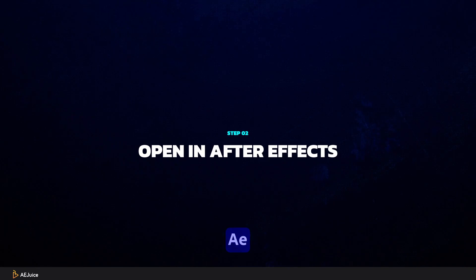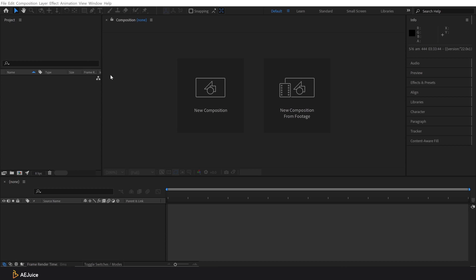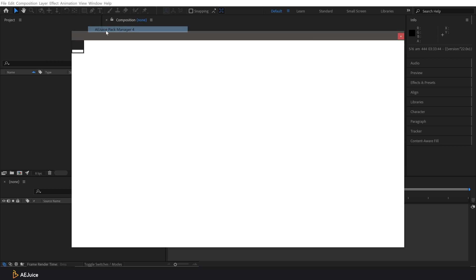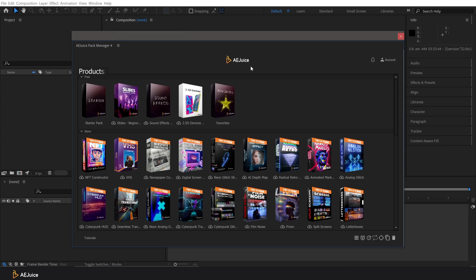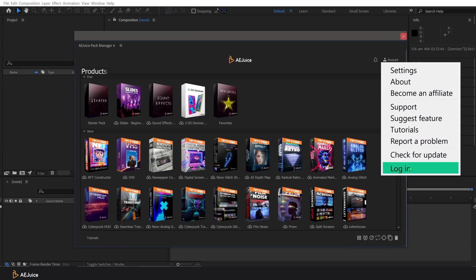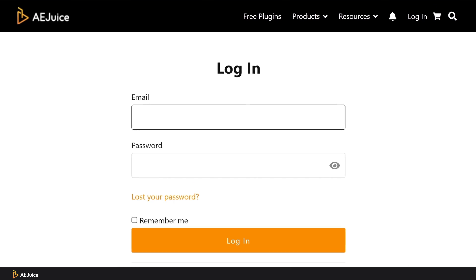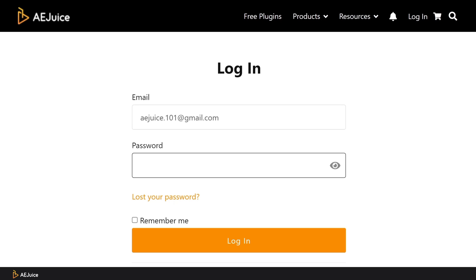Now I open After Effects and run the plugin. In the Windows tab I select Pack Manager. Now click on the account icon and login — a browser window will open. Enter your data or use the login via Google. If you have already been authorized previously in the browser, login to the plugin will happen automatically.